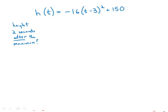An object thrown directly upward is at a height of h feet after t seconds, where h equals negative 16 times quantity t minus 3 squared plus 150. At what height in feet is the object two seconds after it reaches its maximum height? This equation is actually a real equation from physics — the equation for free fall. When you throw something up in the air and it comes down, that object is in free fall.